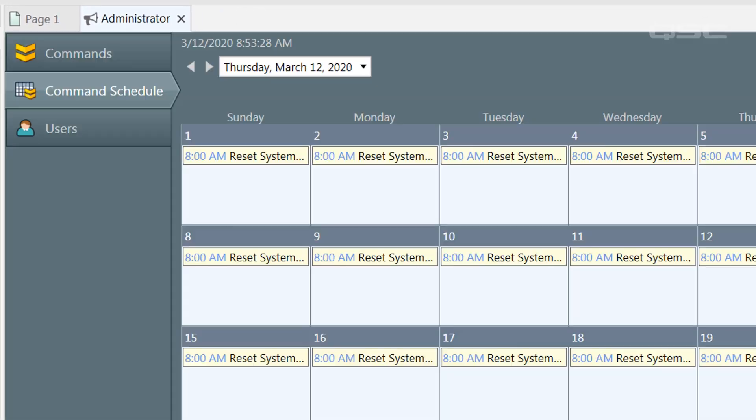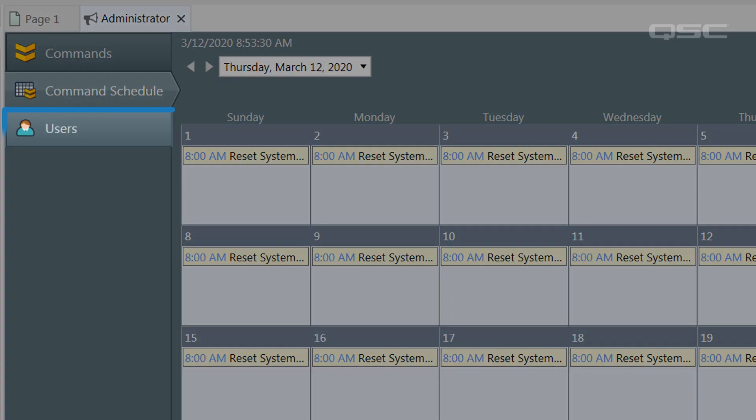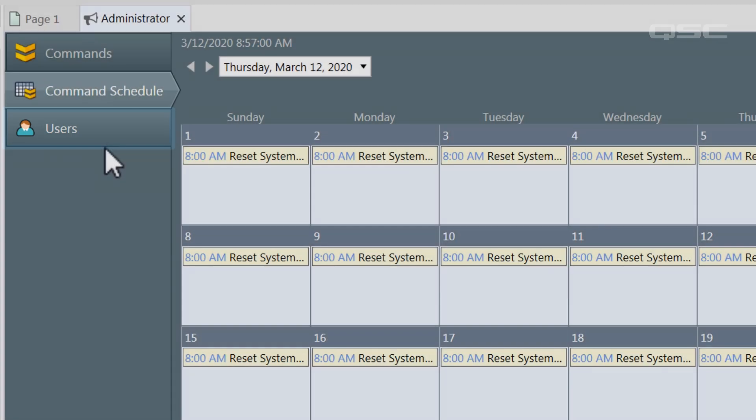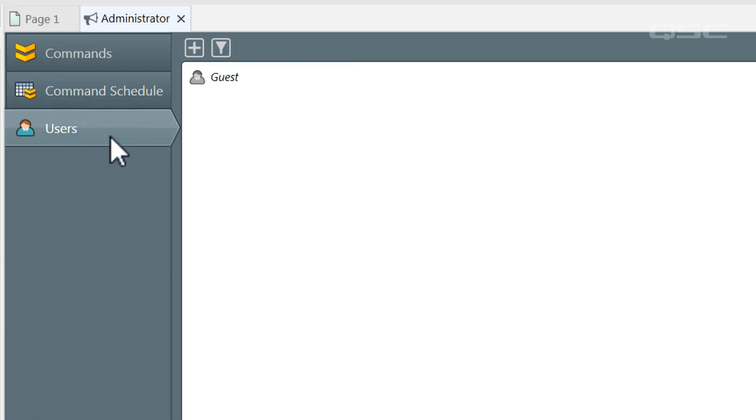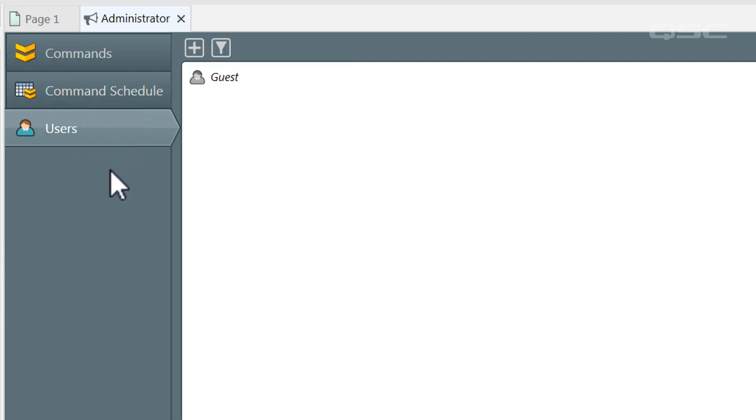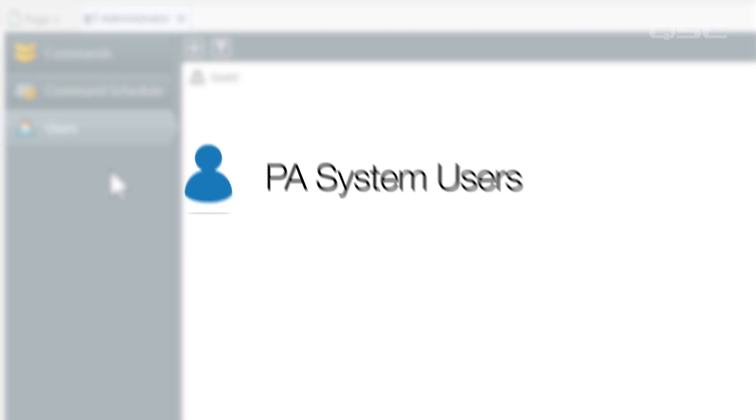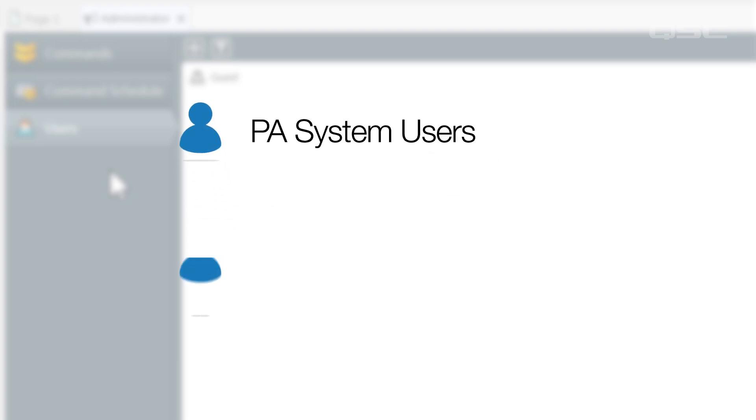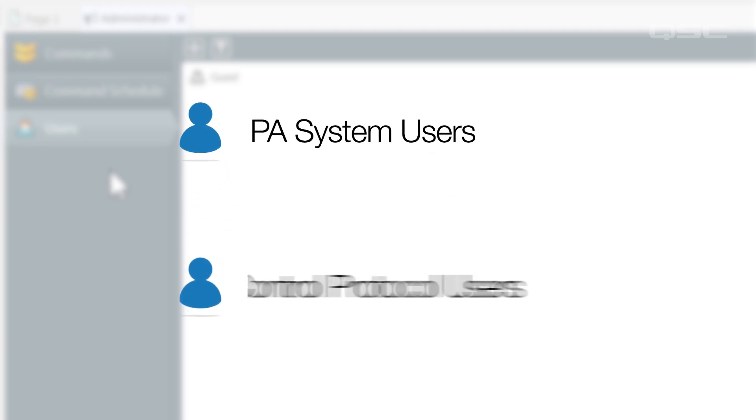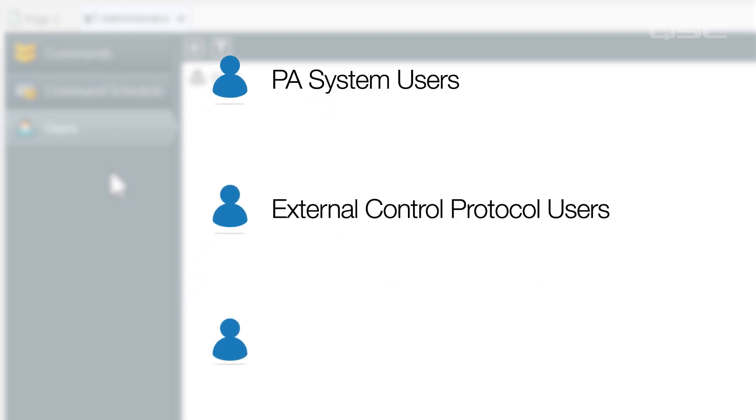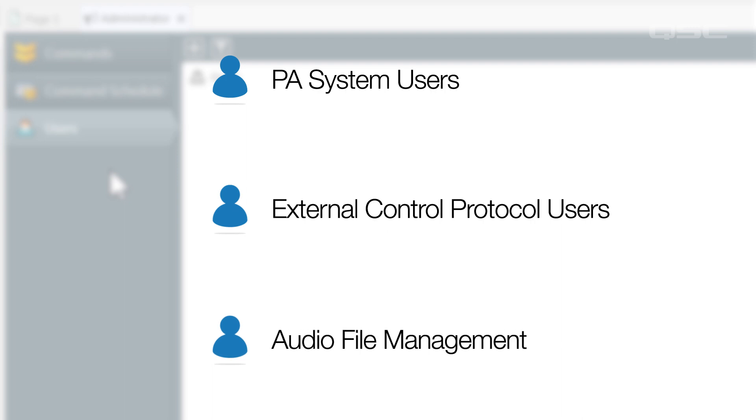Last but not least, there's another user category in administrator that is separate from the user profiles and pins you've established in core manager. These users are specific to three areas. PA system users, which you can learn about in our public address training videos, external control protocol users, which you can learn about in our external control protocols training videos, and audio file management, which would be used if you were using an FTP client or something similar to manage your core's audio files.